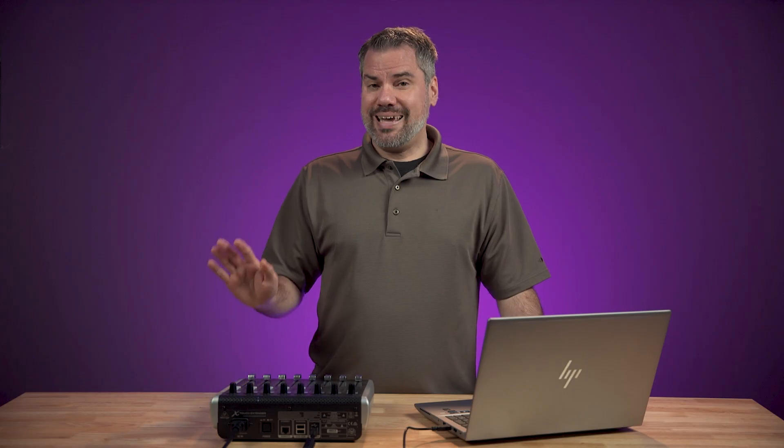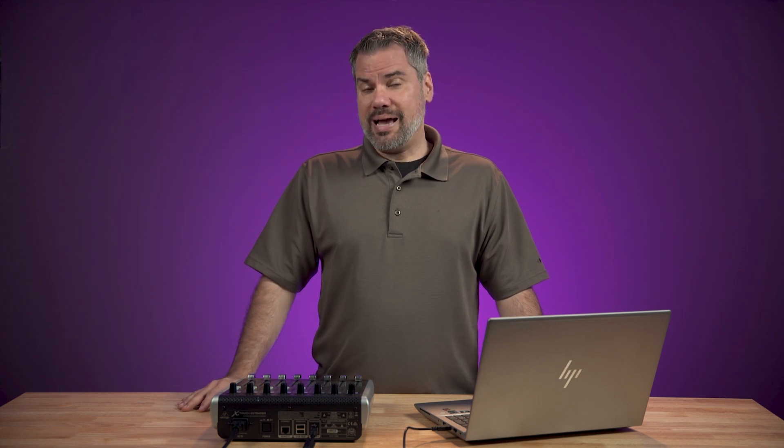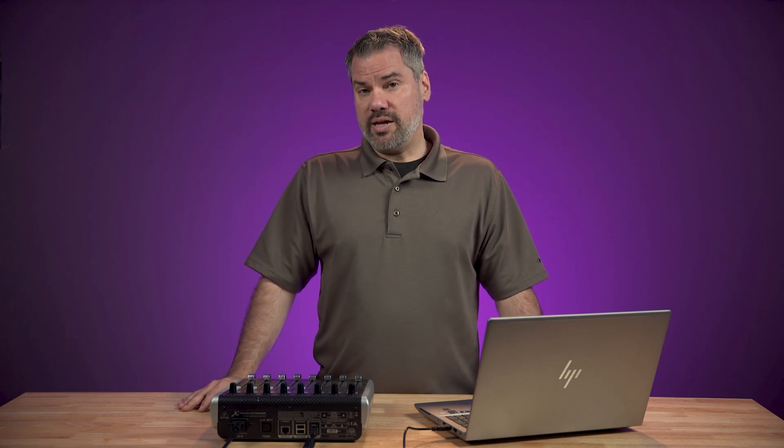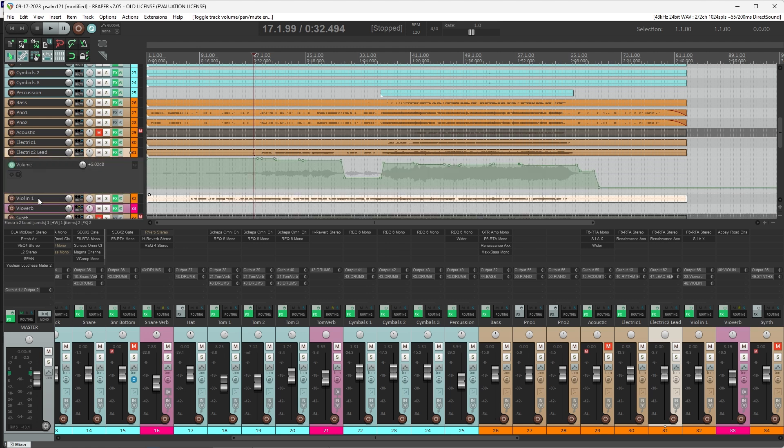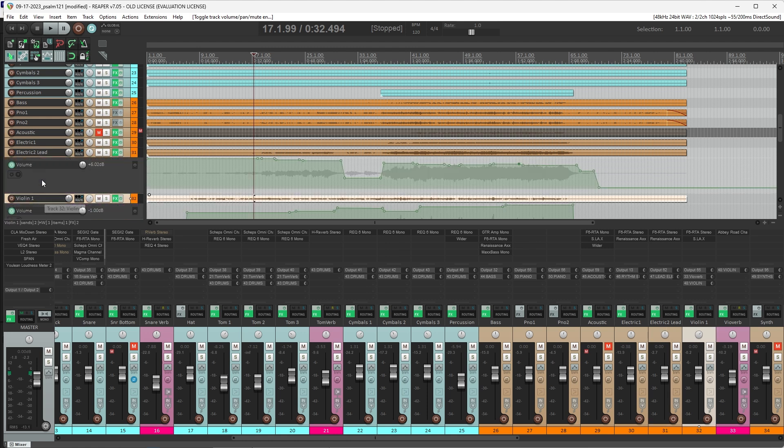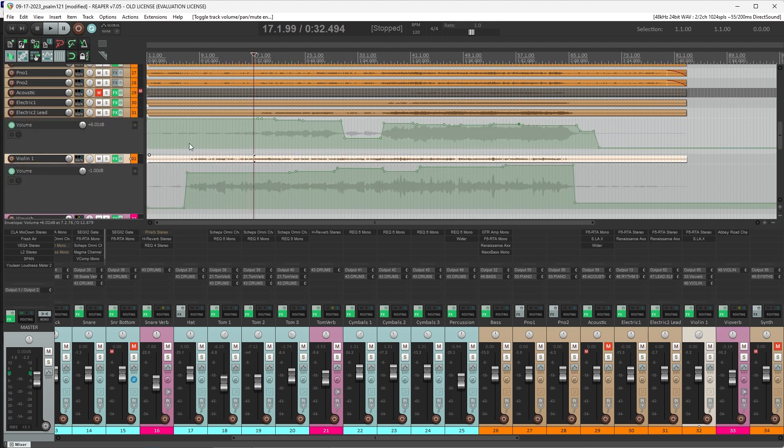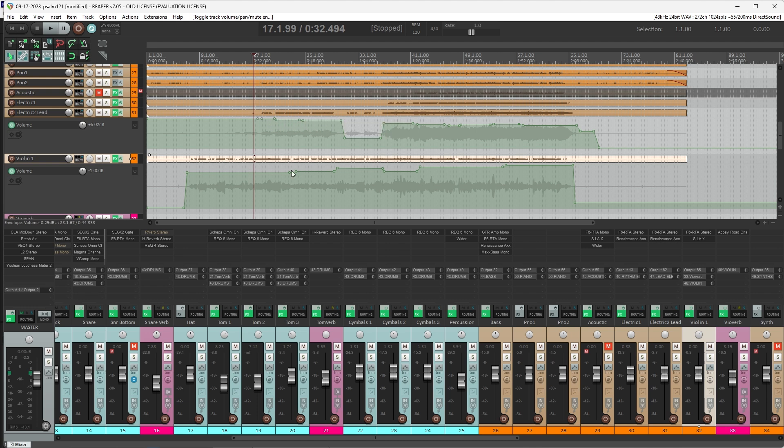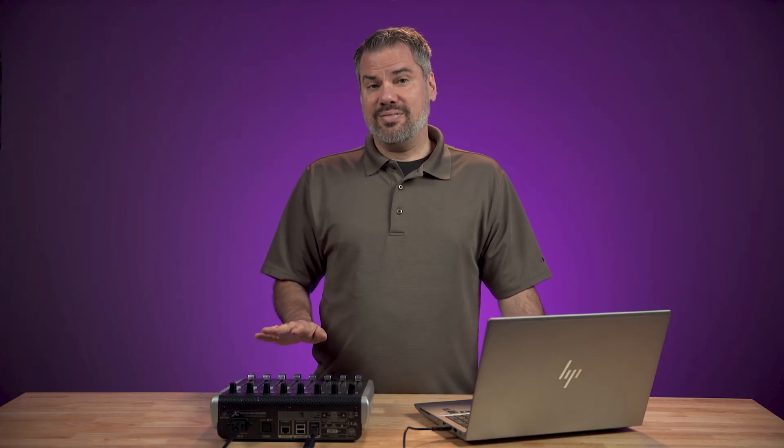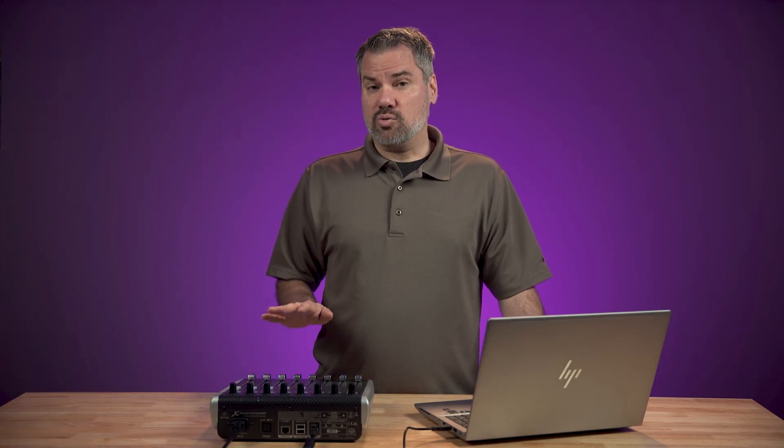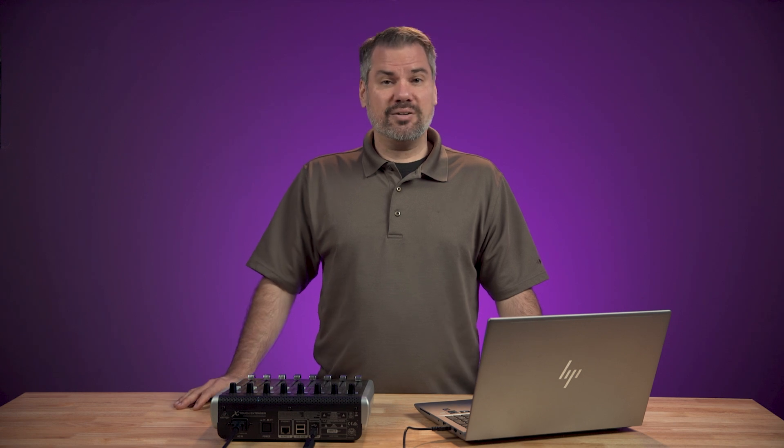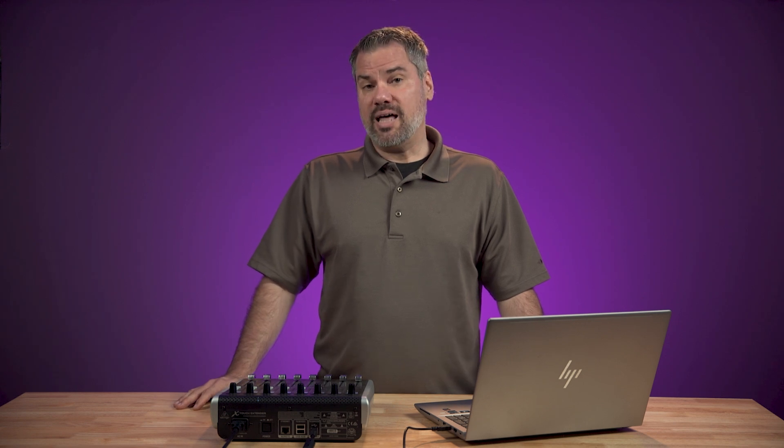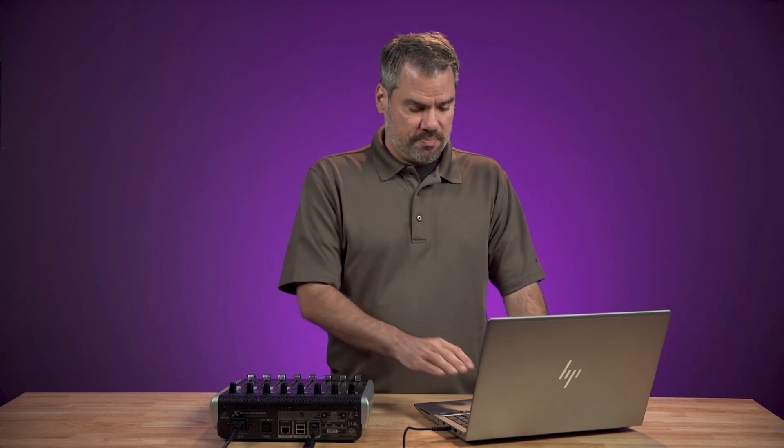When you use a DAW in post-production, mixing something that's been pre-recorded, you can use automation and envelopes to do these fader moves for you. But that doesn't work when you're mixing live. So having some faders that are controlling the right channels is a necessary part of making live mixing in a DAW work. So let me show you how you can set this up.